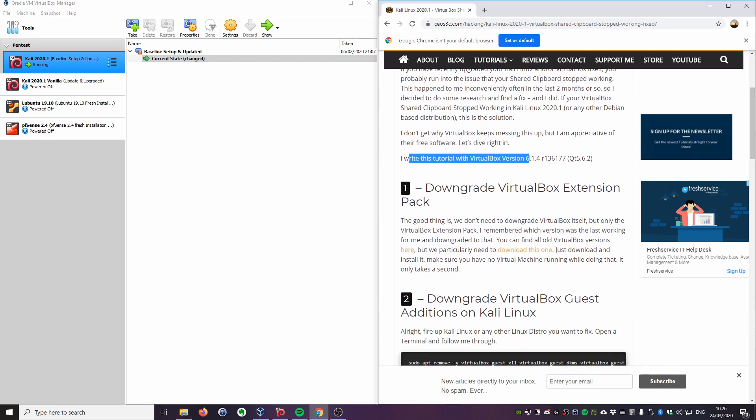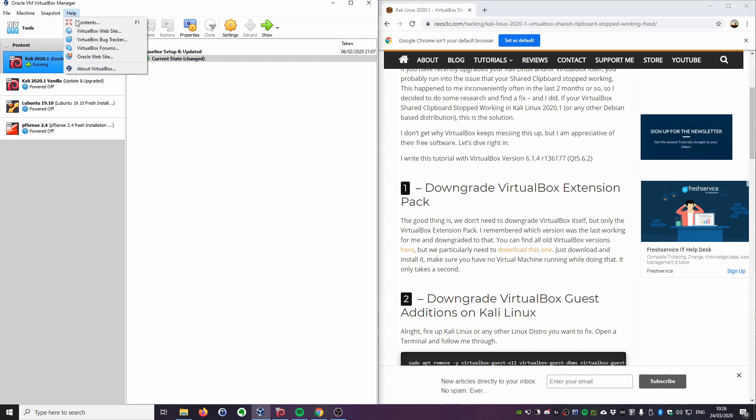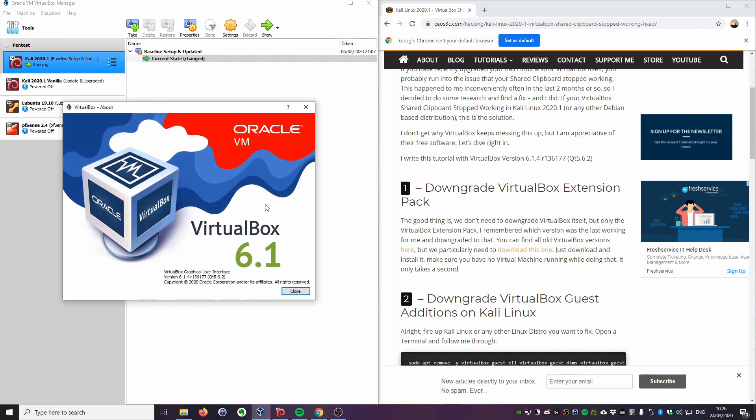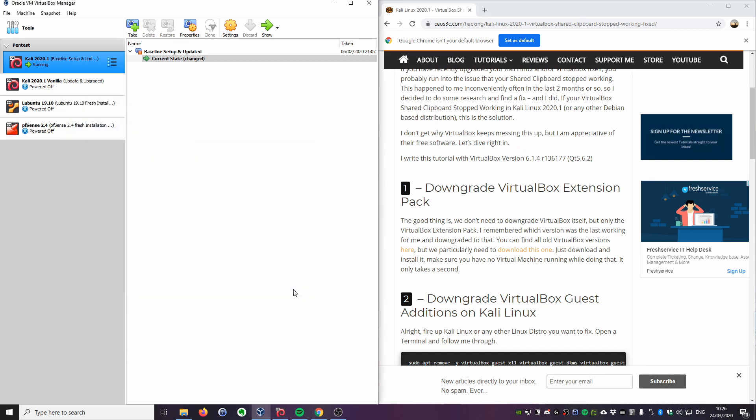Gladly, we don't need to downgrade VirtualBox itself. I just have upgraded VirtualBox to the latest version 6.1.4, as you can see here, and I'll also show you this. There it is. That's the latest version as of 24th of March 2020. As I said, we don't need to downgrade the whole thing. We just need to downgrade the VirtualBox extension pack.